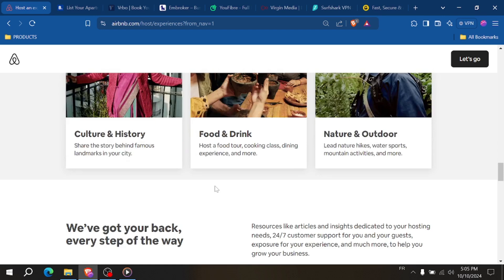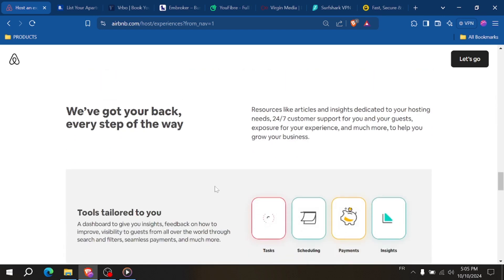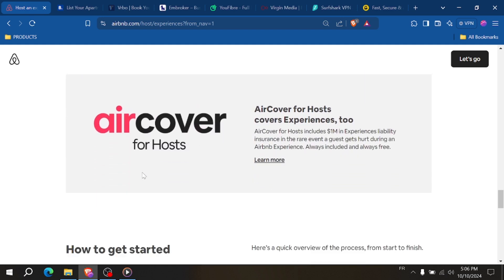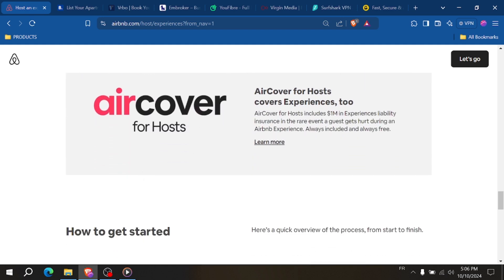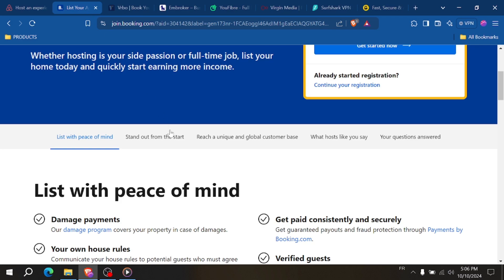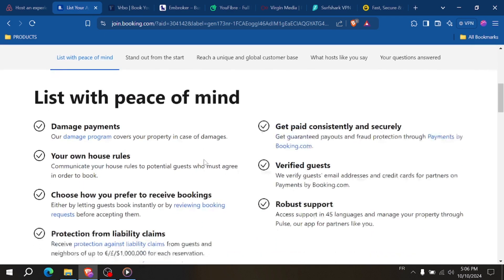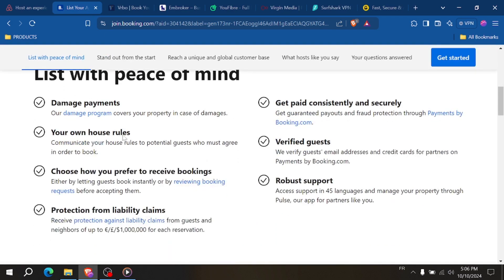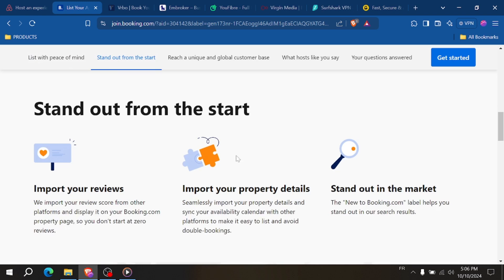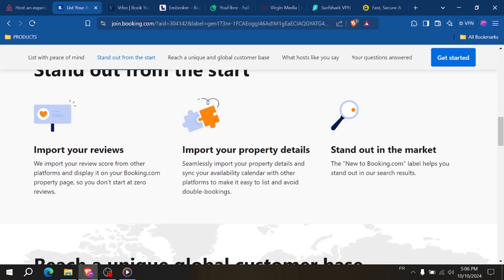It's known for its seamless mobile app and host-friendly features like guest reviews and insurance protection. Booking.com offers similar tools but is often seen as more complex due to its broader focus on traditional hotels.